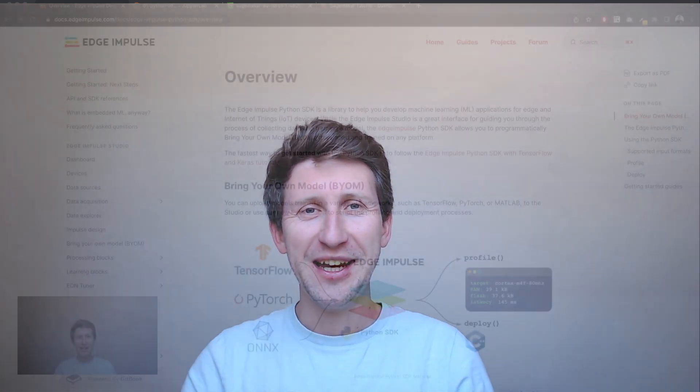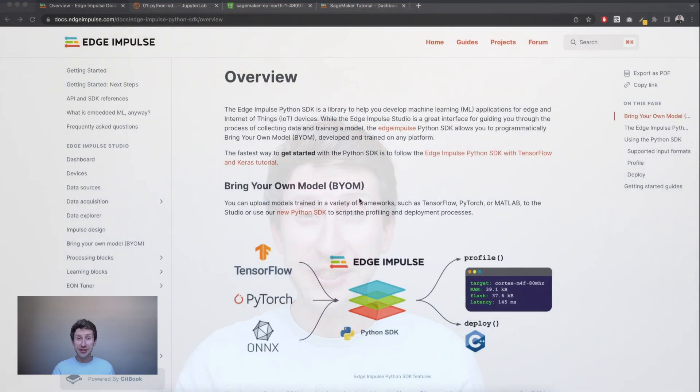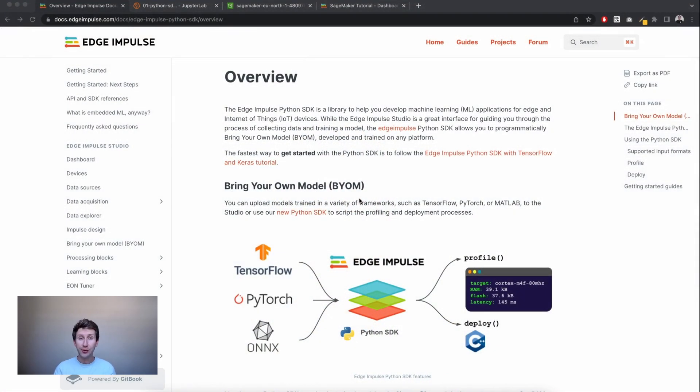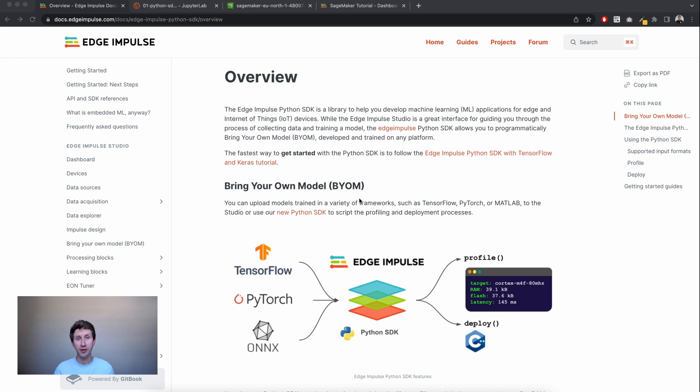Hey everyone, this is Louis from Edge Impulse Developer Relations Team. We recently announced two exciting new features. One is the Edge Impulse Python SDK, which lets you interact with Edge Impulse Studio only from a Jupyter notebook or a Python script.